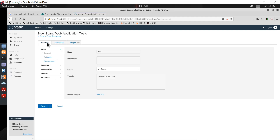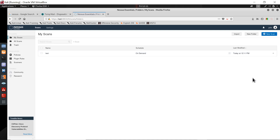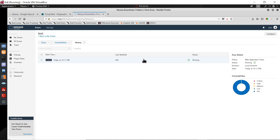If you click 'Save', it saves the scan configuration. After saving, you can launch your scan from the scans list by clicking 'Launch'. The scan will start running and you can click on it to see the ongoing status — you can see the scan is running along with the start time.